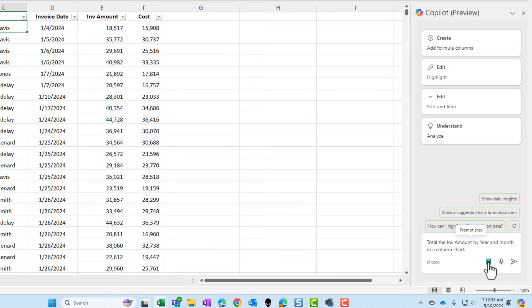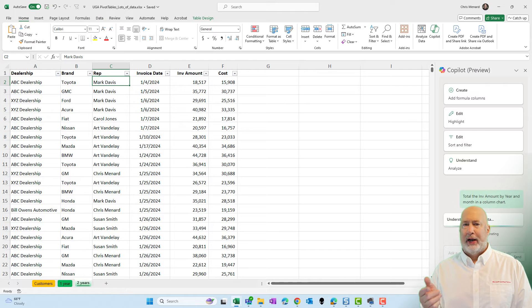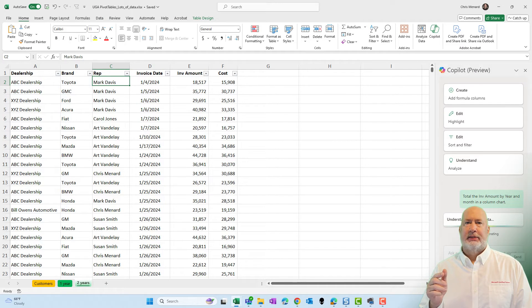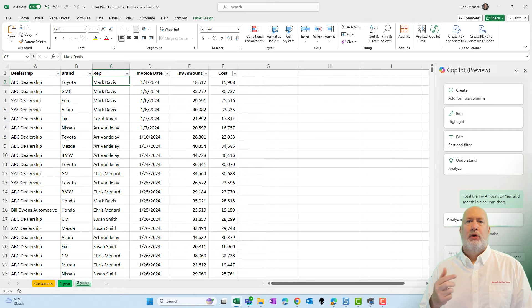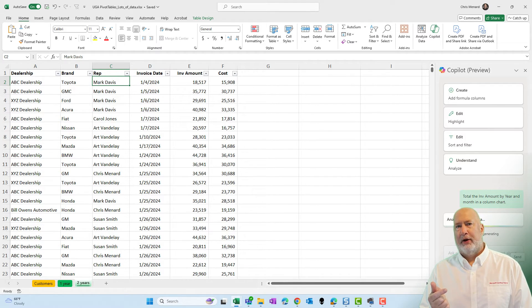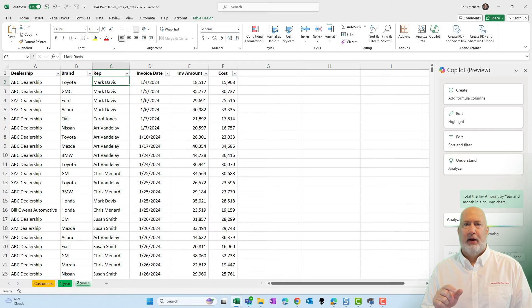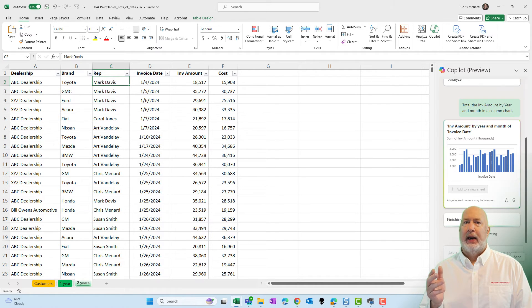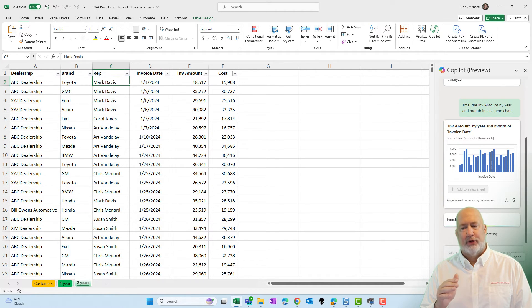Let's see if it can figure this out. What I'm actually hoping for — just so you know — is a pivot chart with 24 records: I want to see every month for 2023 and every month for 2024.